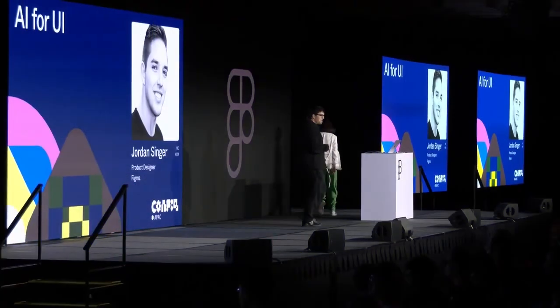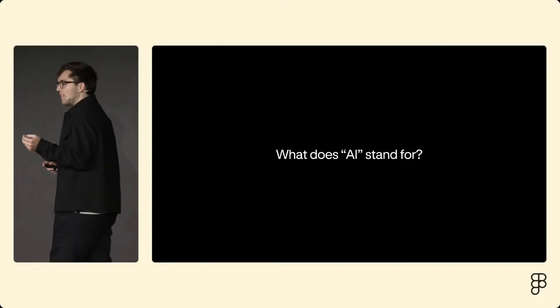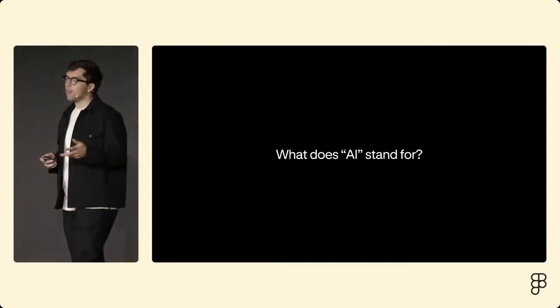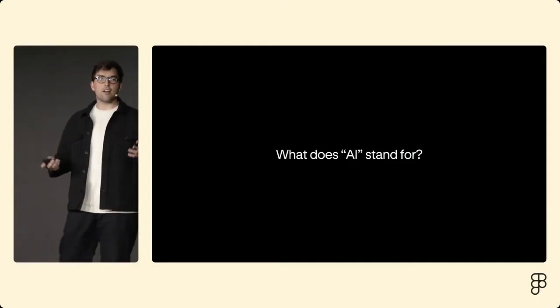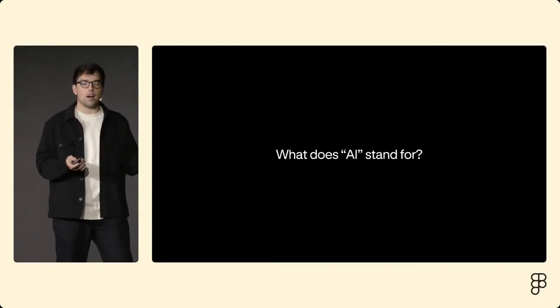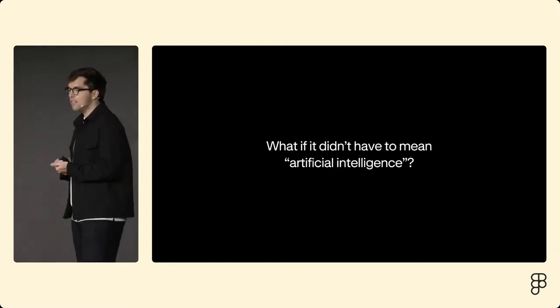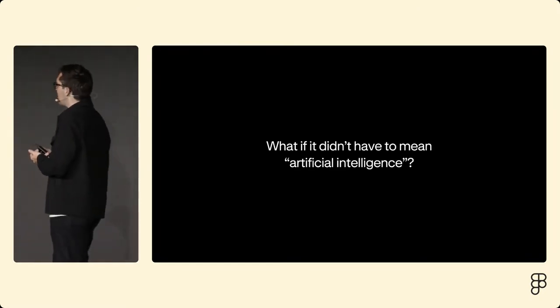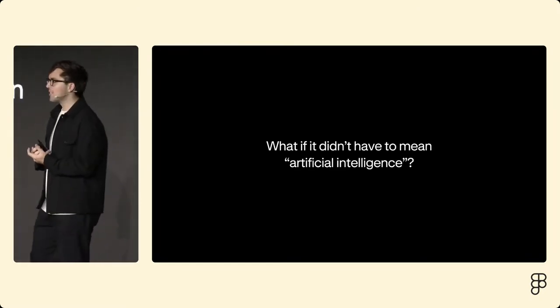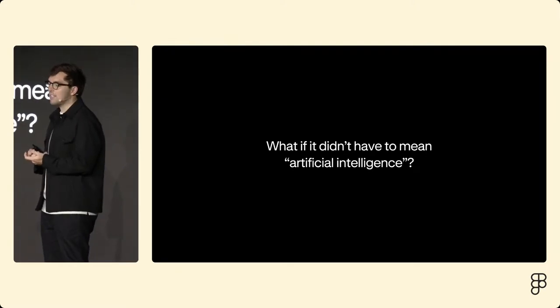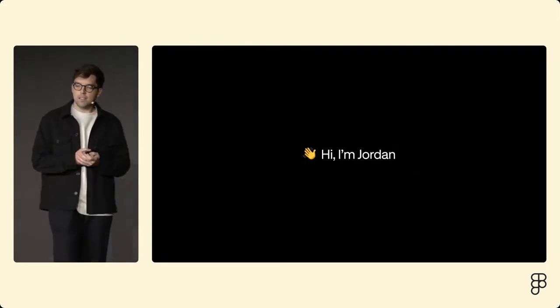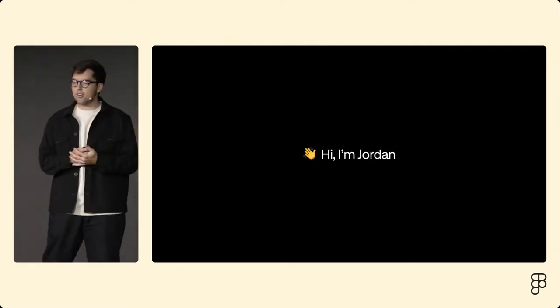Long time no see. All right, so here I am. I'm here today to talk about AI for UI. Now what does AI stand for? I'm sure a word comes to mind for this acronym, but what if it didn't have to mean artificial intelligence? We'll come back to that in just a bit.